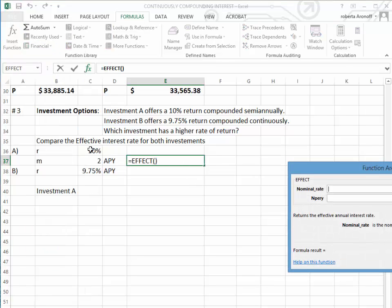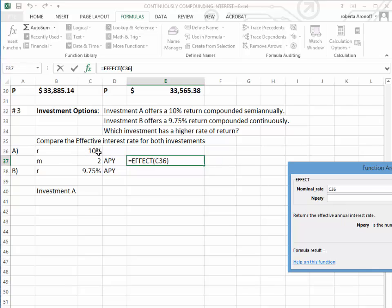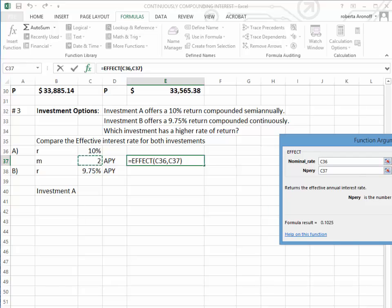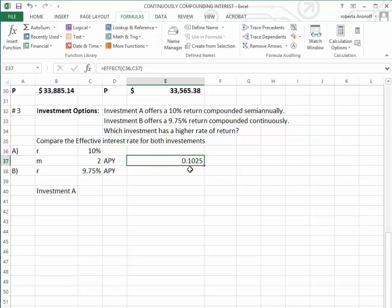That means we have to put in the nominal rate. Since it's semi-annually, we know that we have two interest periods per year. Notice we get our return, the formula results, on the template. This is in decimal notation.